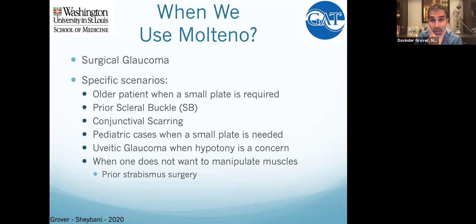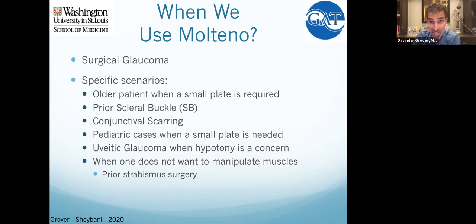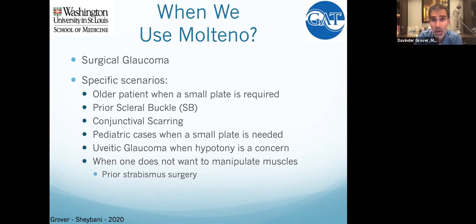As patients age, aqueous production goes down, and you can end up with tube-associated hypotony. With these 80-year-old patients who had a 250 done 10 or 20 years ago, their pressures can be four on nothing and you can't do anything about it without another surgery. I like the smaller tubes because there is more control and more protection against chronic hypotony long-term.